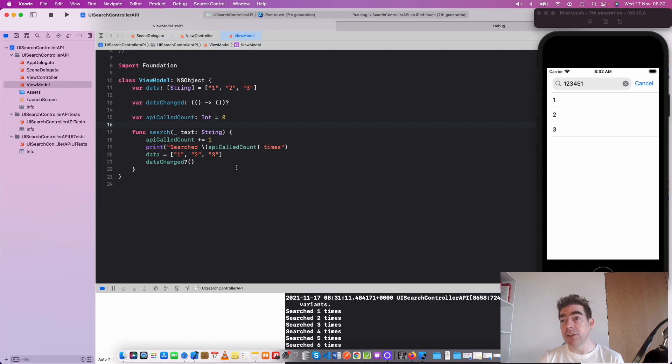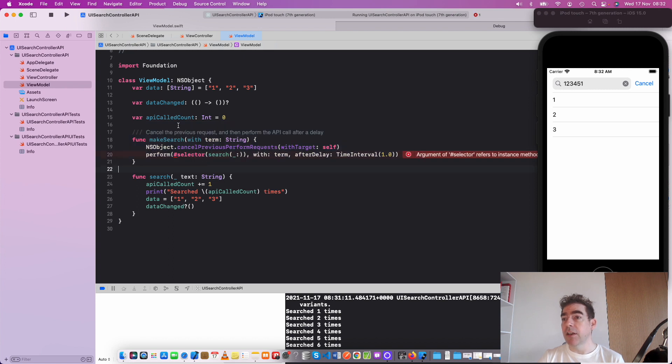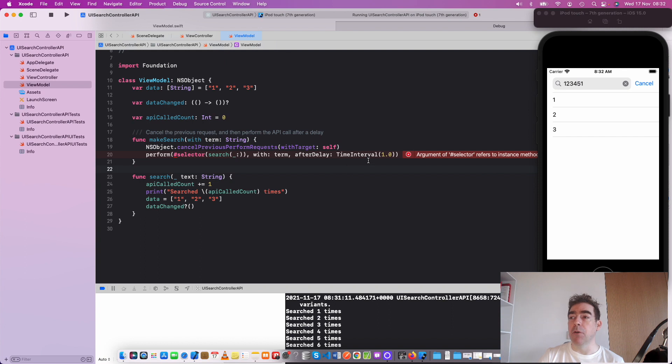So there's a solution for that. We can use this makeSearch function. What's it doing? It cancels any previous requests and then makes them after a delay of about one second.